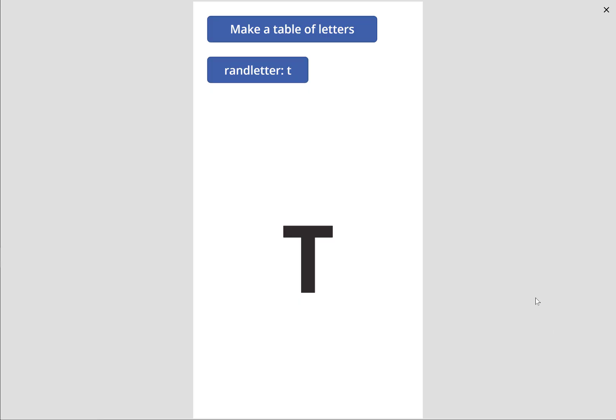Hi, it's Mr. Deng. In this tutorial, I'm going to be showing you how to create a random letter selector.